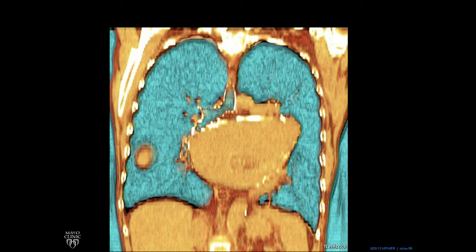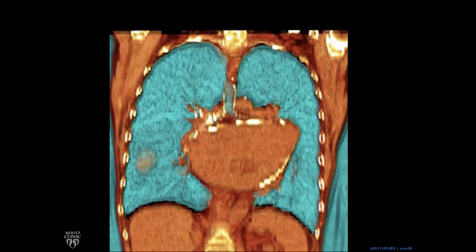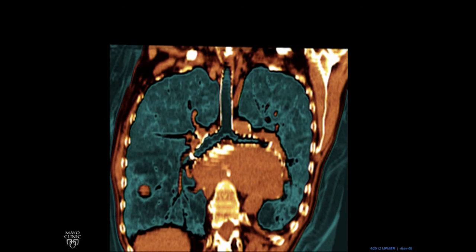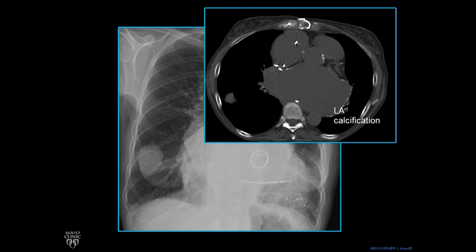We change the display a little bit — the lungs now are showing up, and you can see this rim of white which is calcification. Calcification in the periphery of the left atrium is seen in rheumatic heart disease, which this patient had. We rotate a little bit to get a better view of the trachea and the carina, and you can see that the left atrium is splaying the carina.